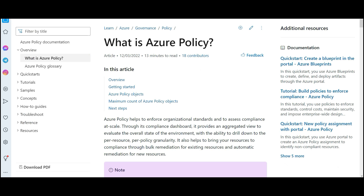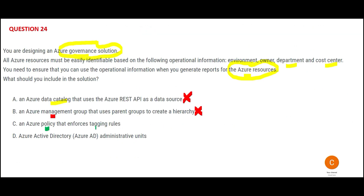Now let's look at Azure Policy. Policy is like your compliance or quality team — it will force you to implement rules at an organizational level. Azure Policy enforces tagging standards, meaning it acts like a police officer and checks whether finance team VMs are tagged for finance, and whether HR team VMs are tagged properly. This policing happens automatically. In the cloud world, we do not want humans to interact manually — compliance should happen automatically.